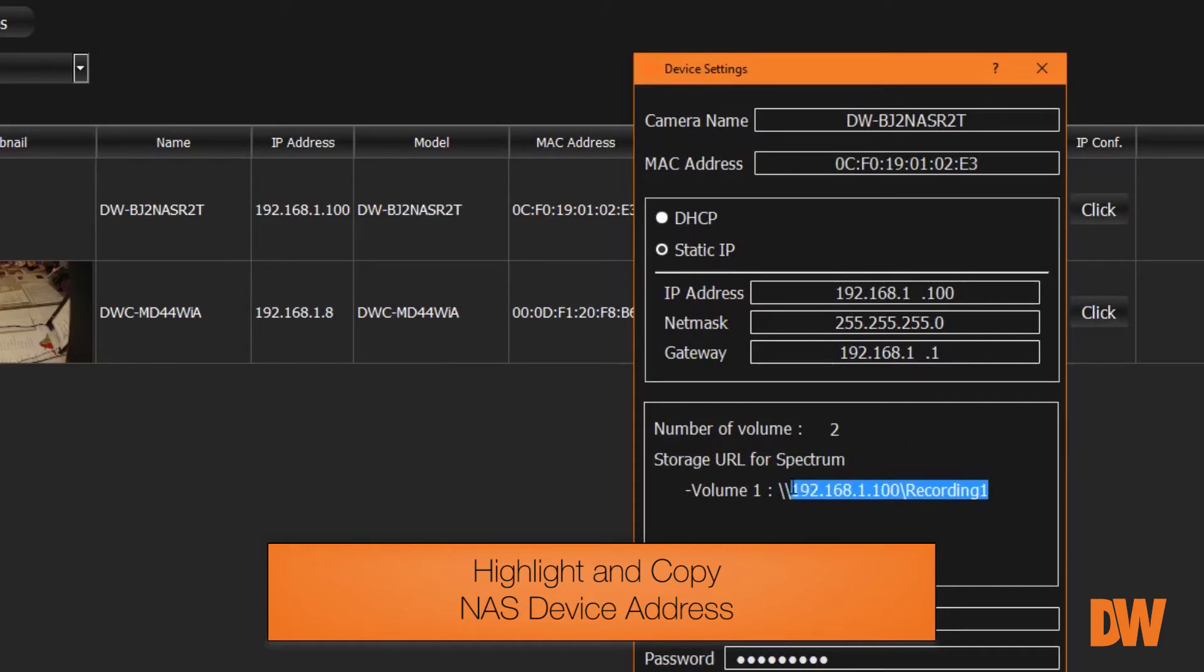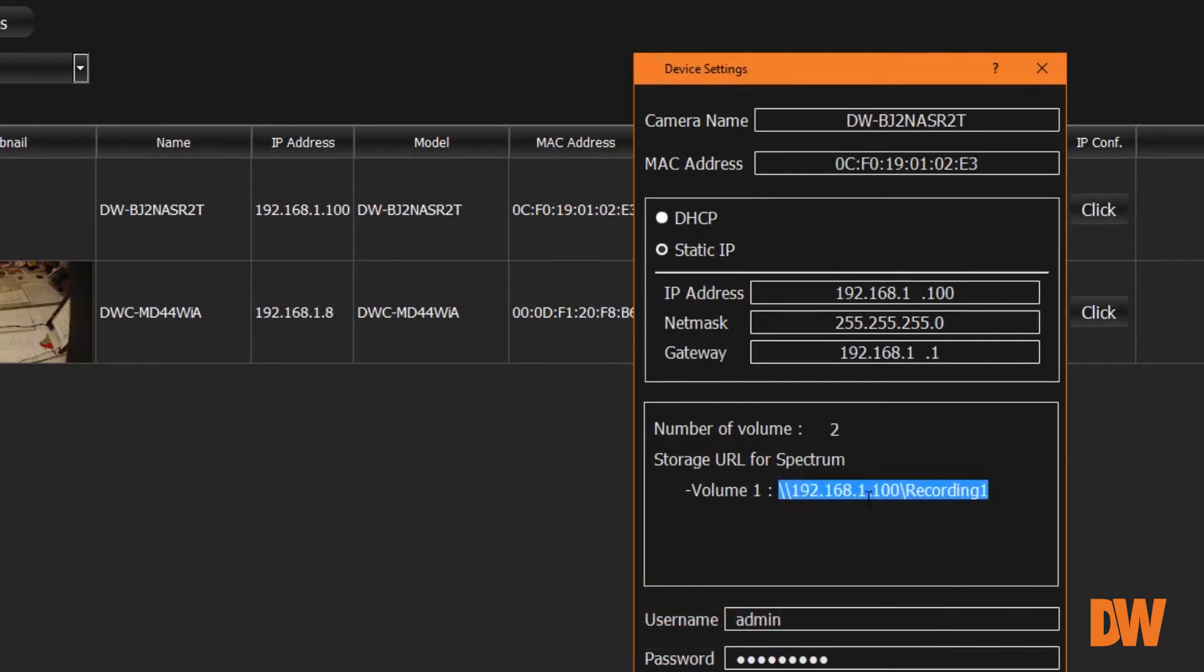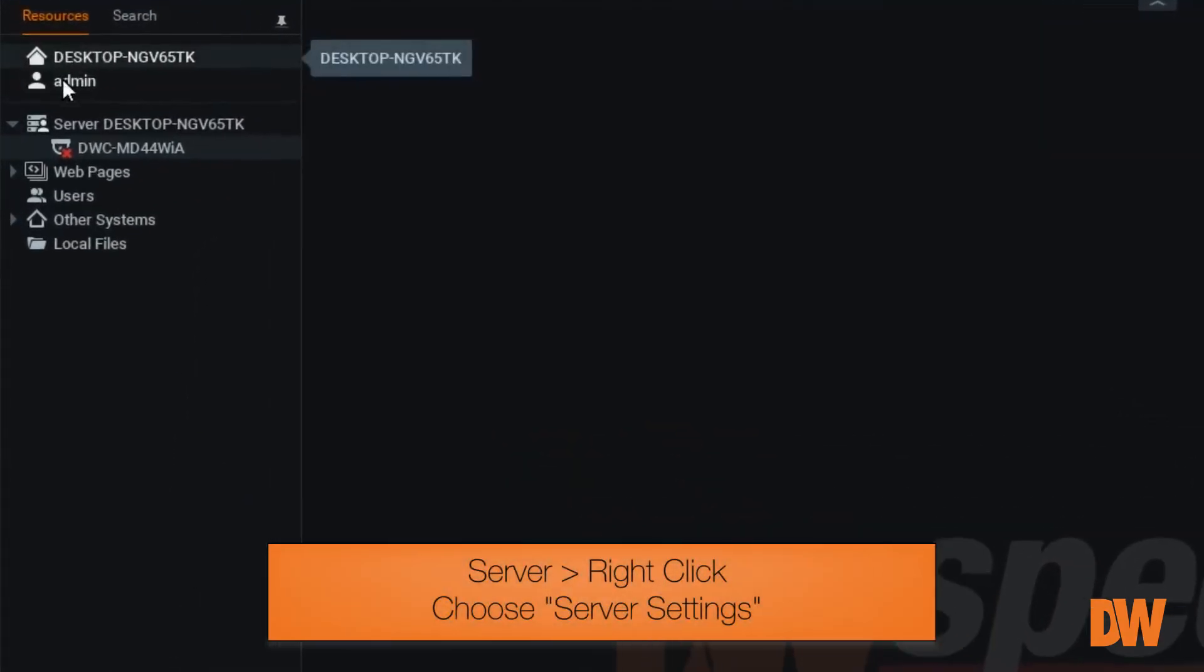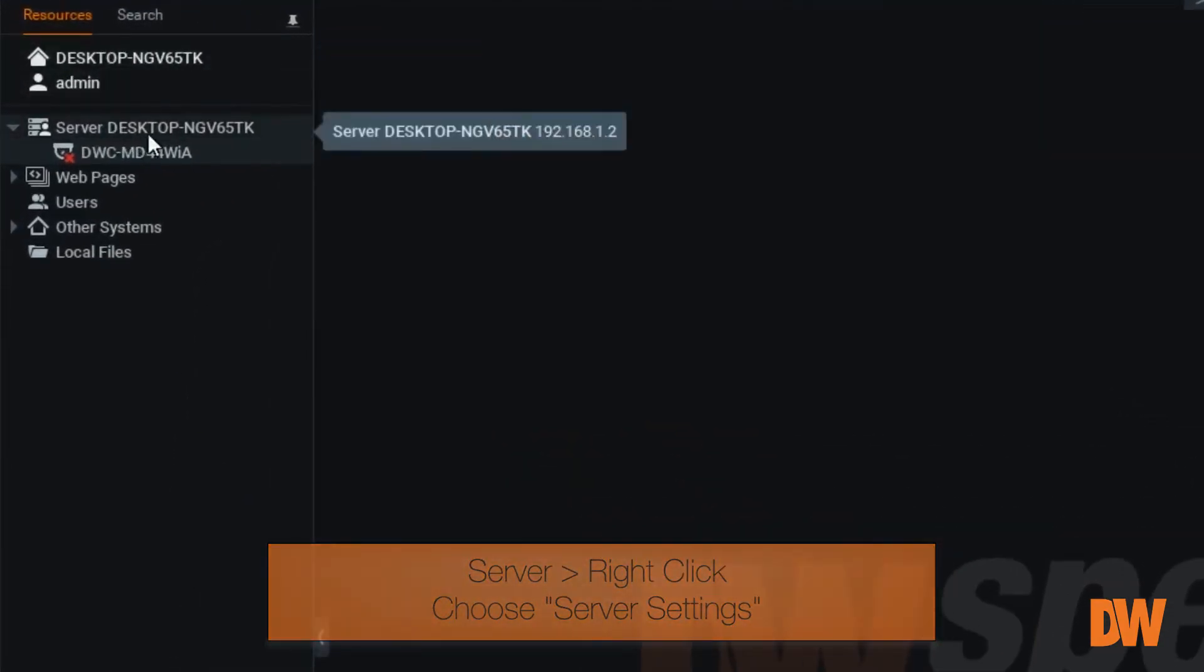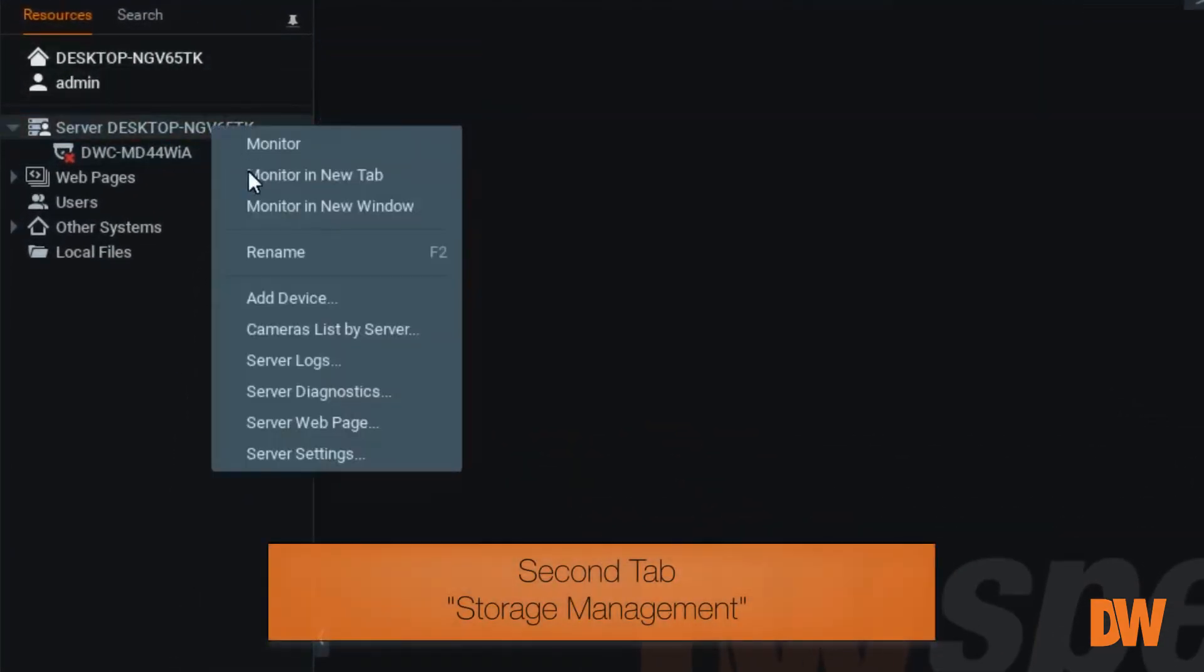Now open your DW Spectrum client. You're going to right-click on the server. Down at the bottom of the menu, you'll find Server Settings.